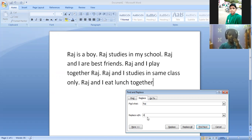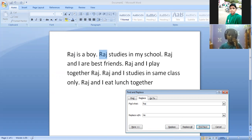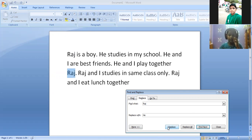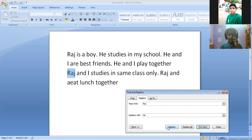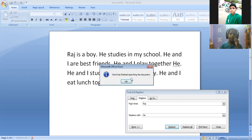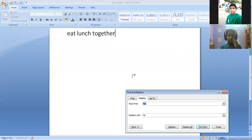Now ma'am I am going to replace it. We will click on the Find Next option, then we will replace — replace, replace, replace, replace. Ma'am, a word has finished searching the document. Ma'am, I have replaced it.